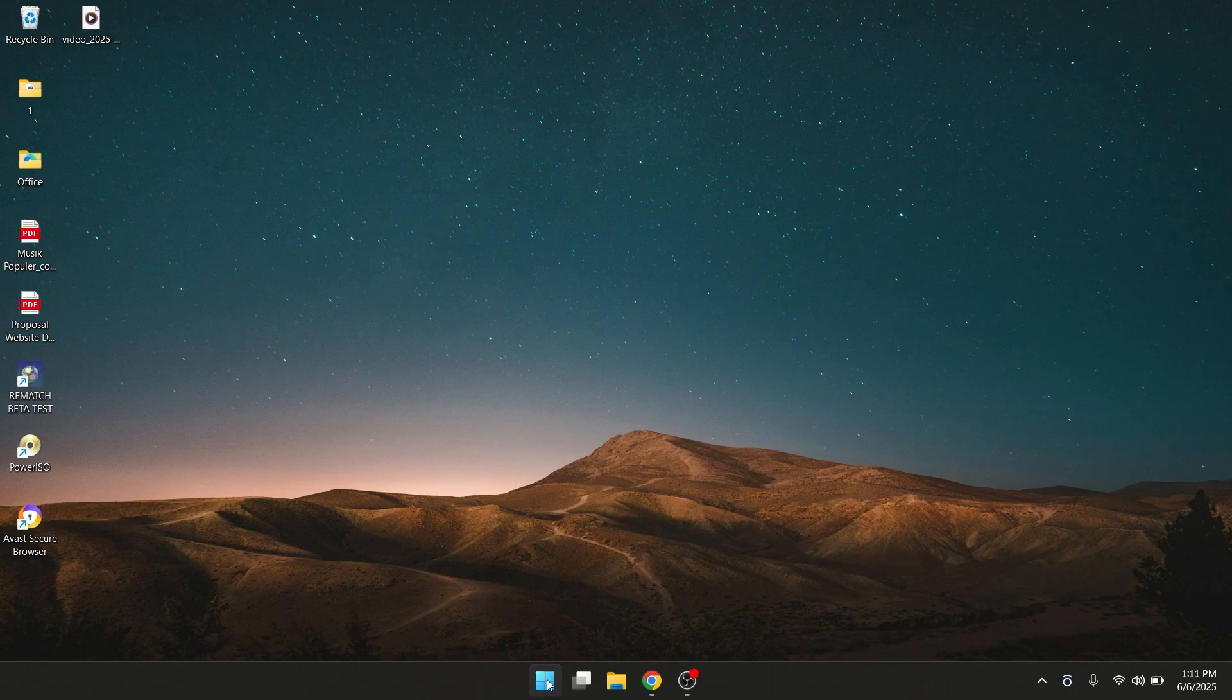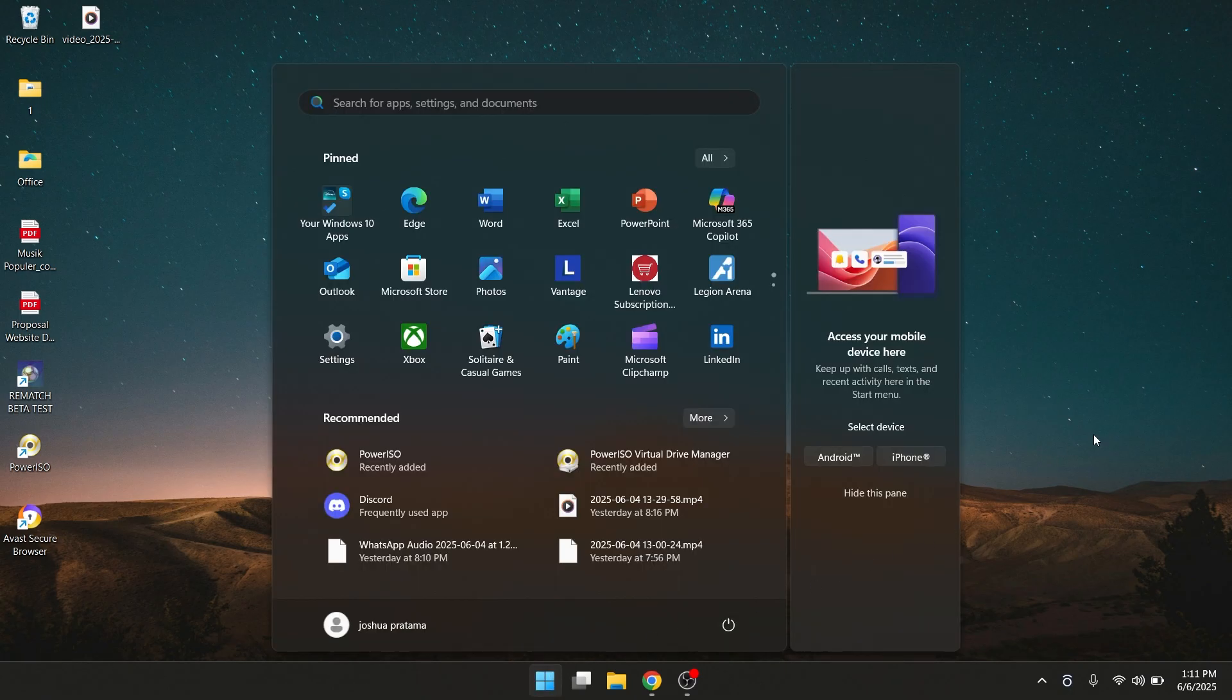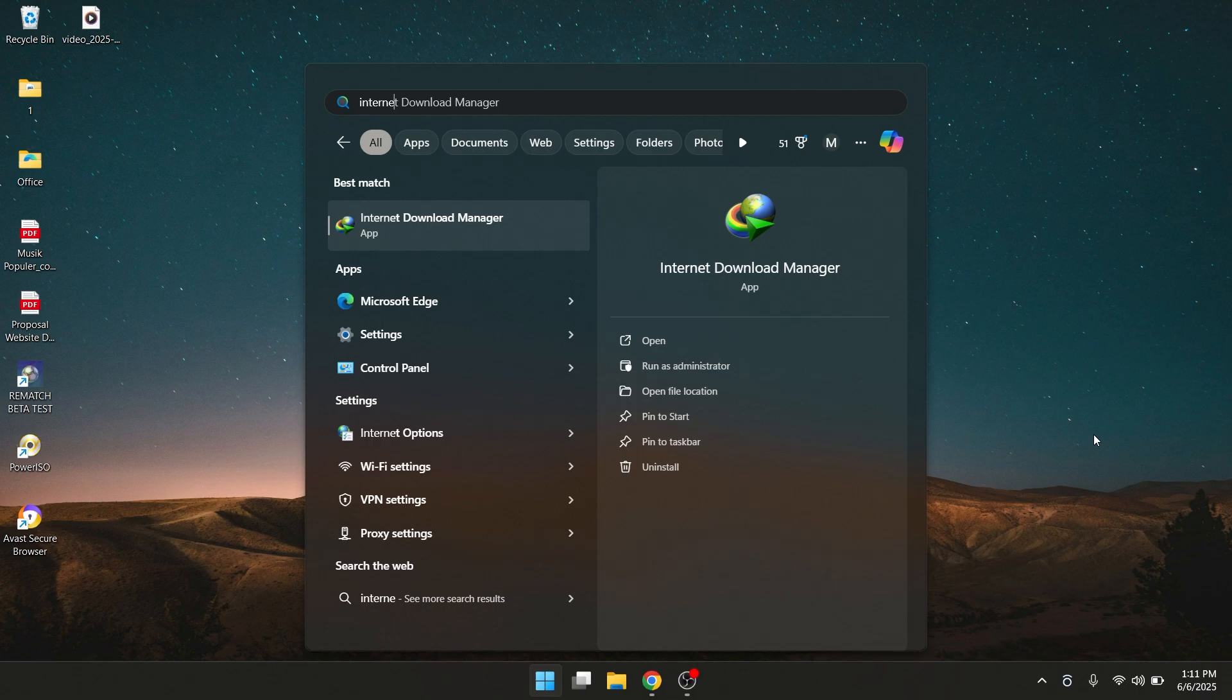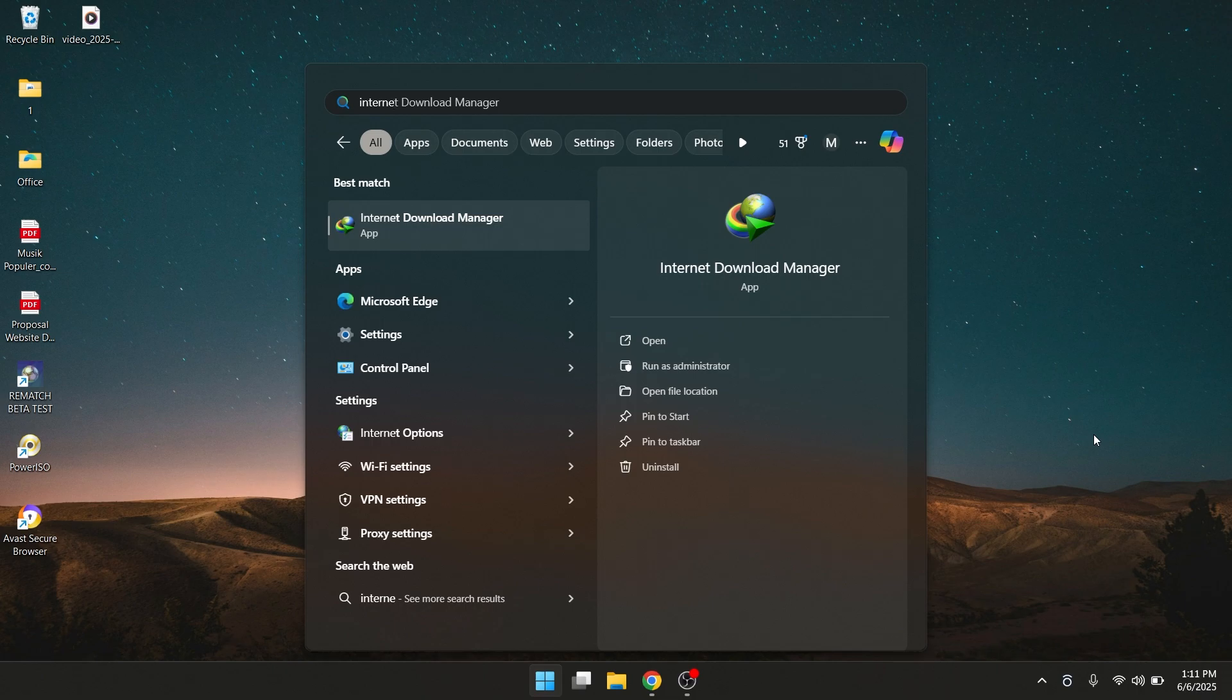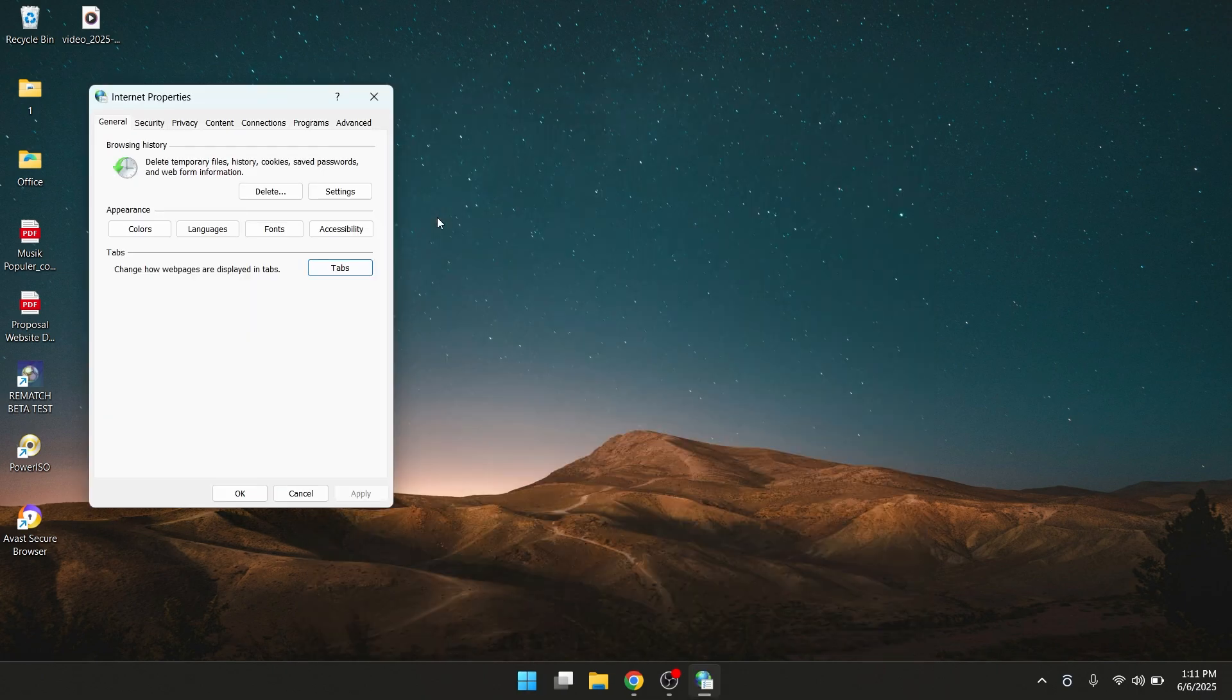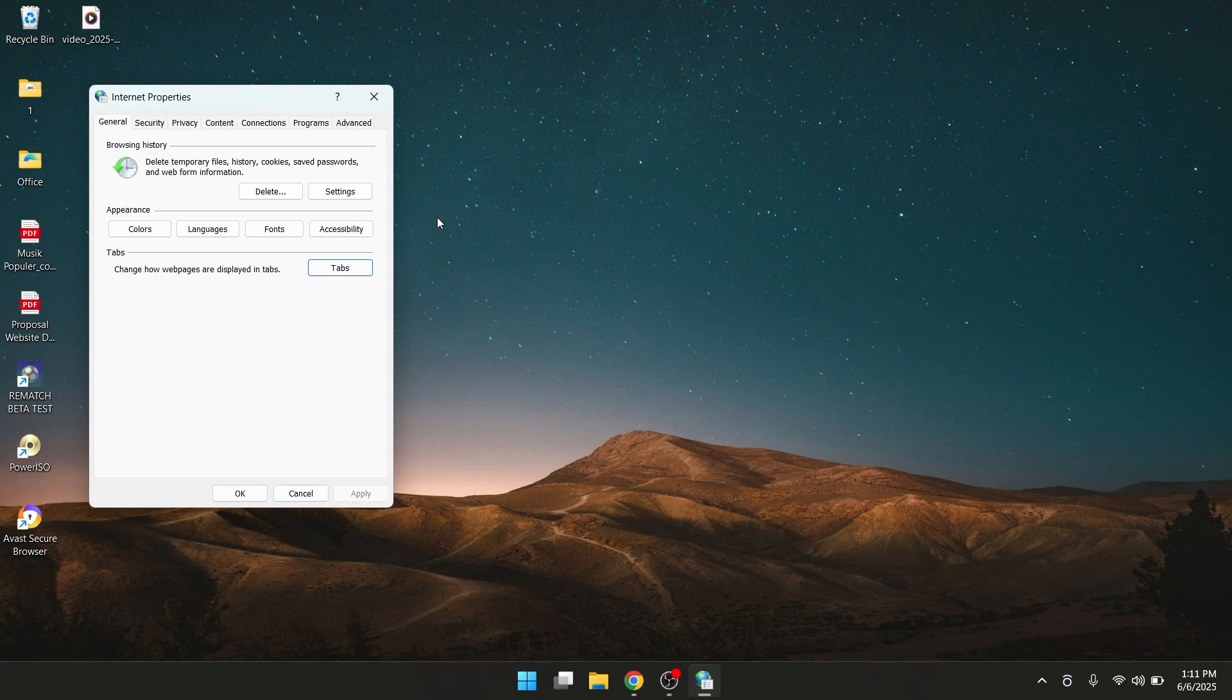You're going to go to Windows and search Internet Options. You click on it and then go to Advanced.